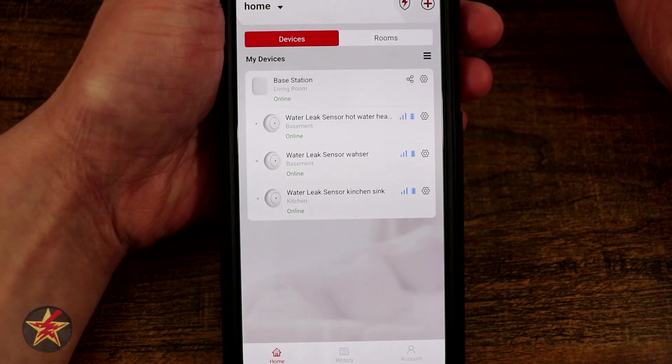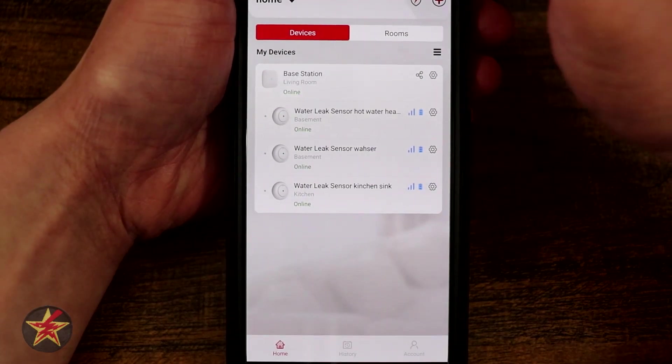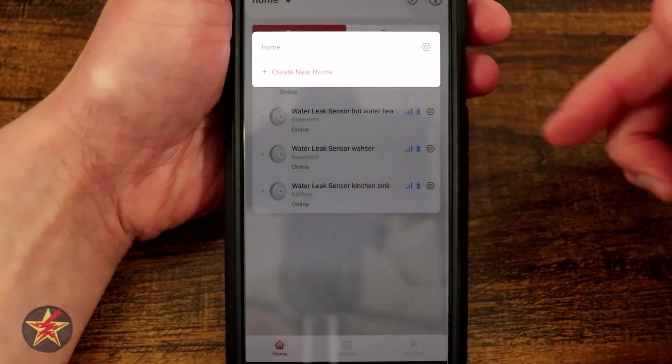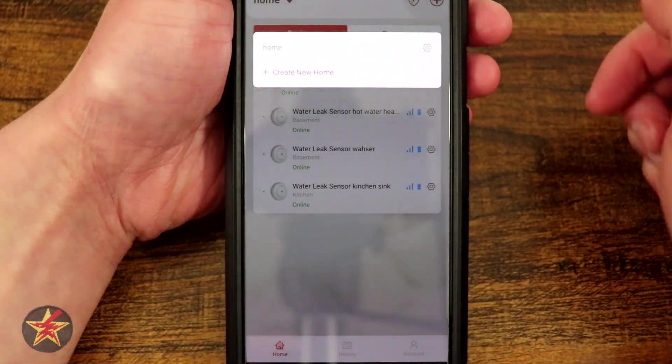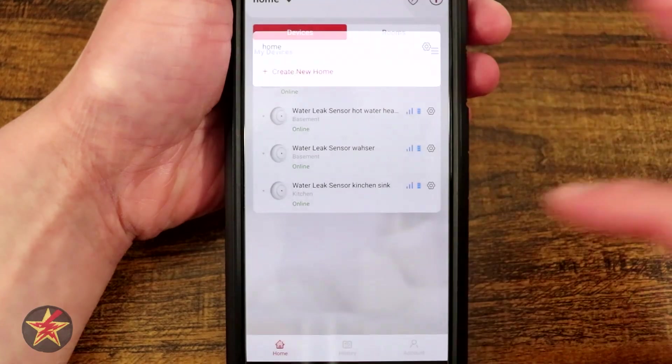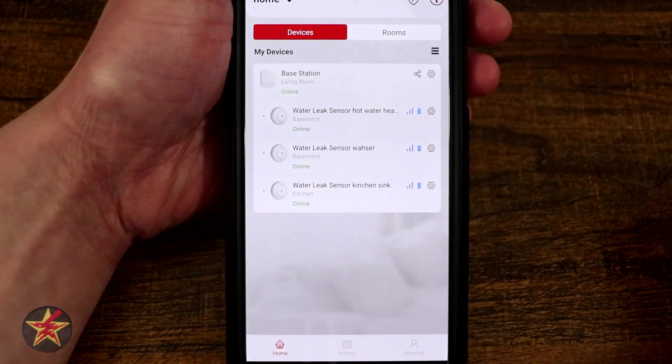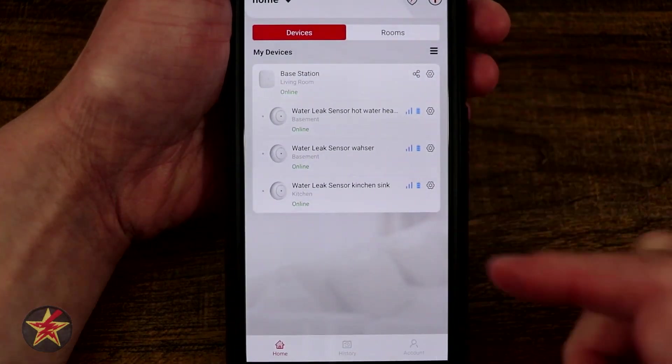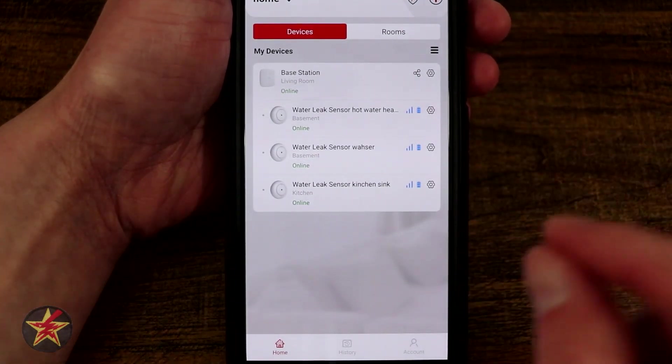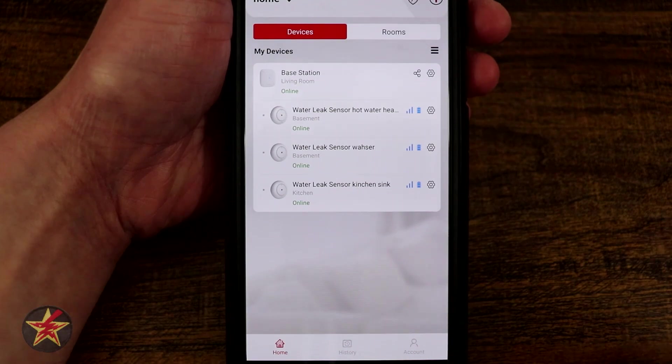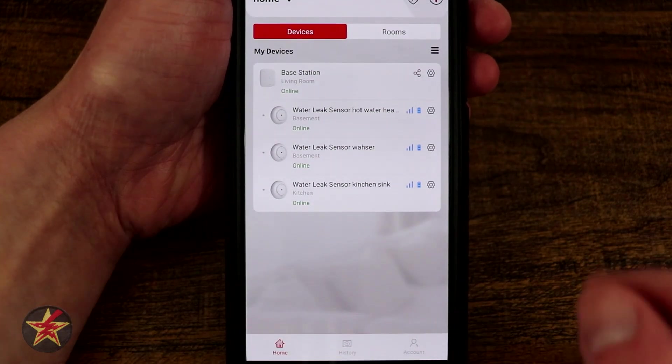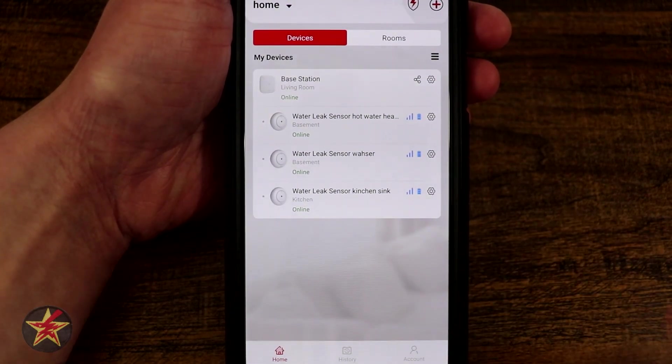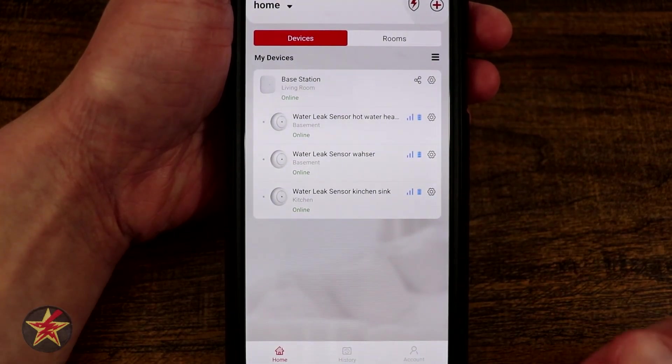If I come over to homes, if I have multiple homes, let's say I'm keeping these in a rental property, I could set up different homes so that I can keep track of the water sensors and where they are and if they're going off in a particular area.